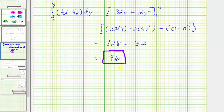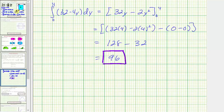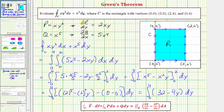Because the given line integral satisfied the conditions of Green's Theorem, we were able to evaluate the line integral by writing it as a double integral and then evaluating. I hope you found this helpful.